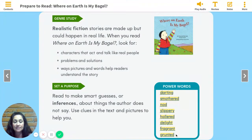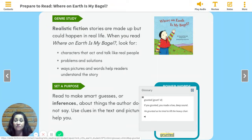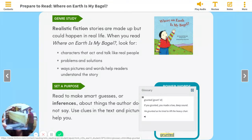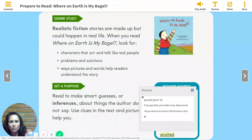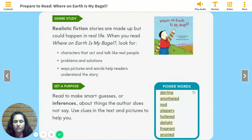And the last word is grunted. Say it with me: grunted. If you grunted, you made a low, deep sound. He grunted as he tried to lift the heavy chair. Or: the men grunted when they were moving the couch because it was heavy. I also think of grunting when watching people play tennis — they grunt when they swing that racket and hit the ball because they are using all of their power.